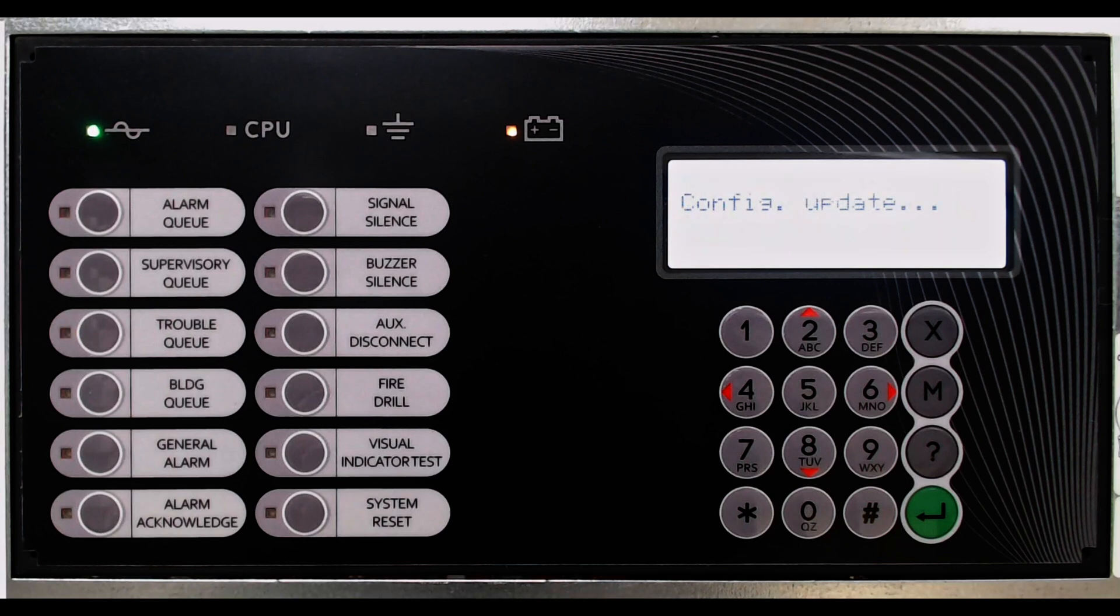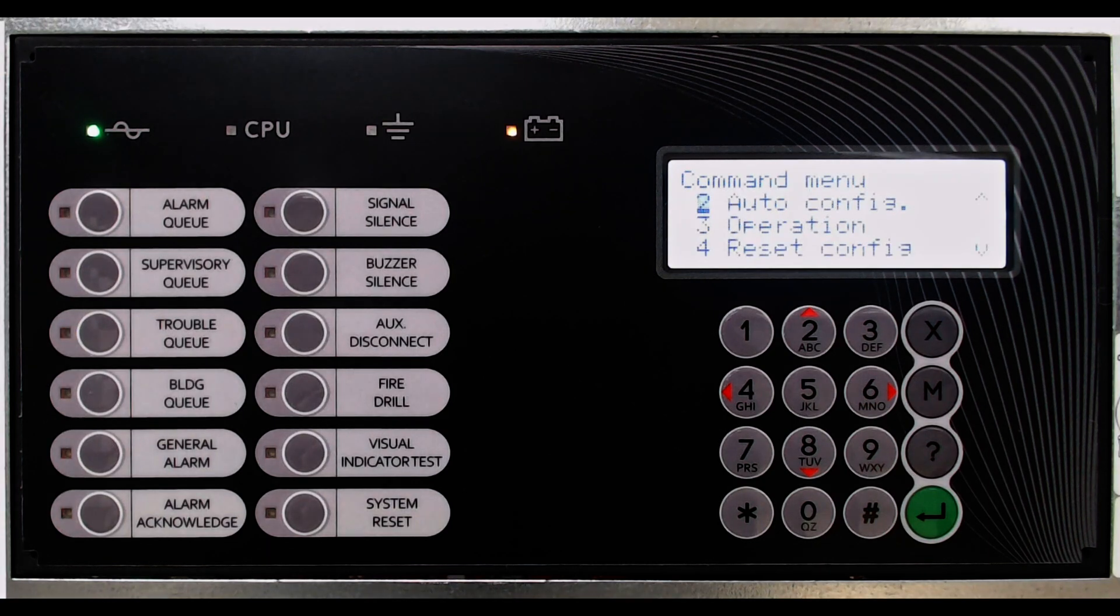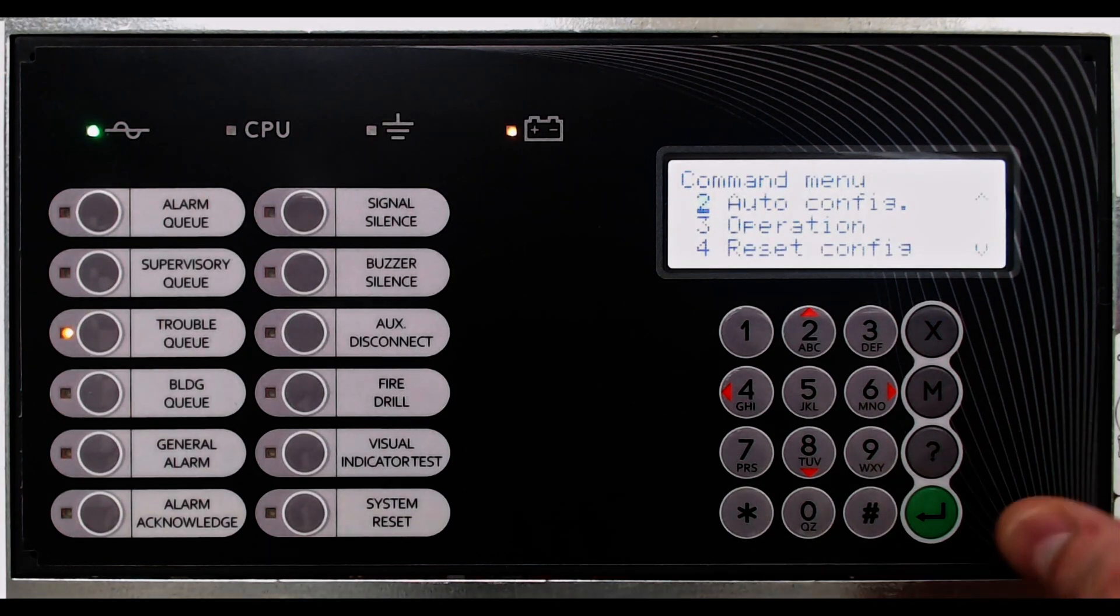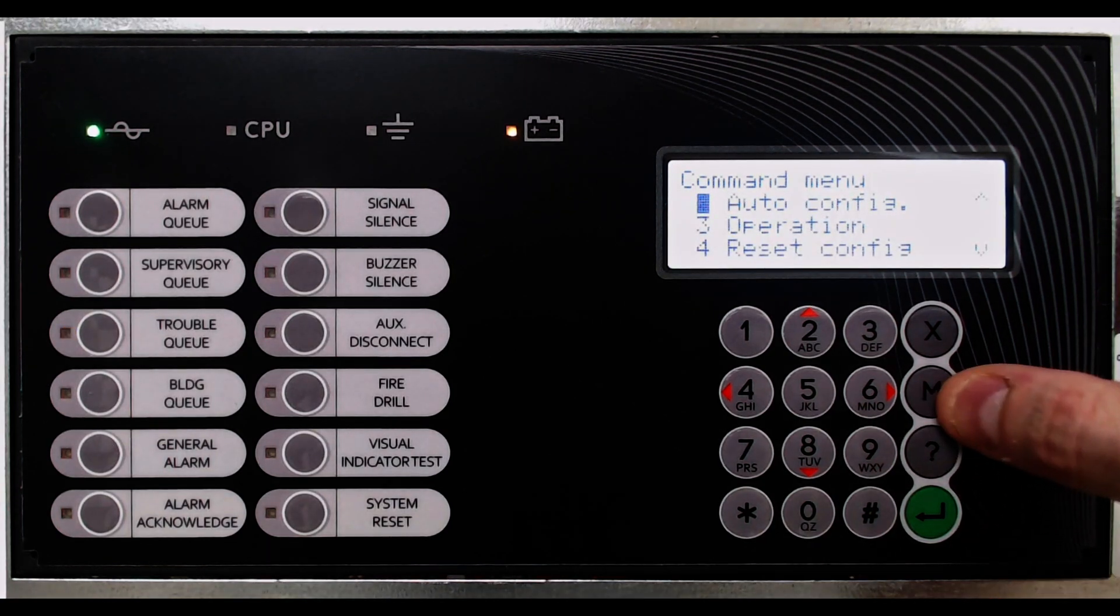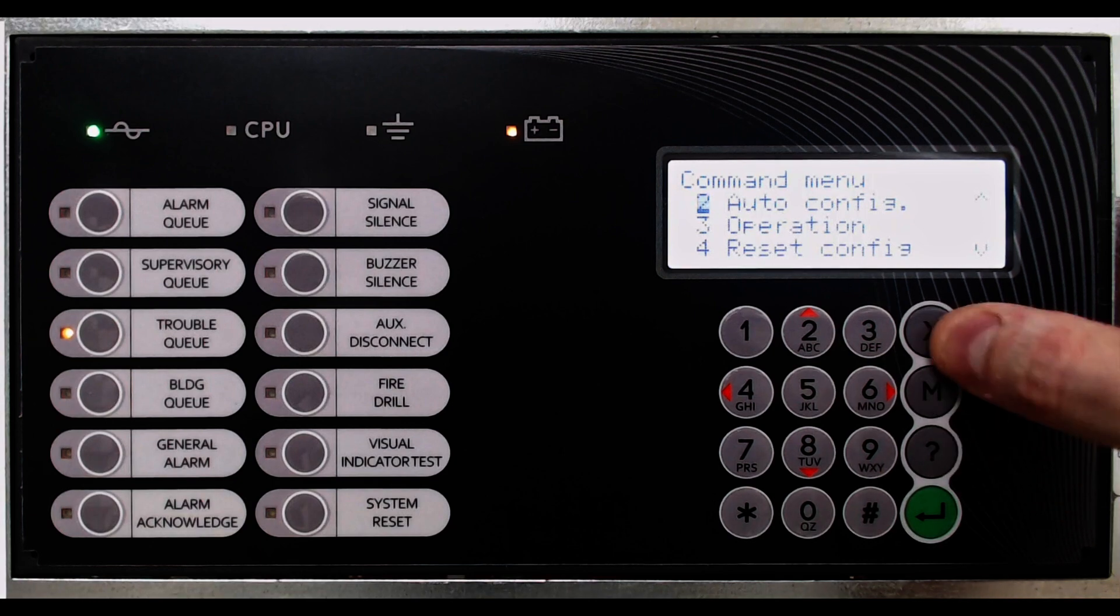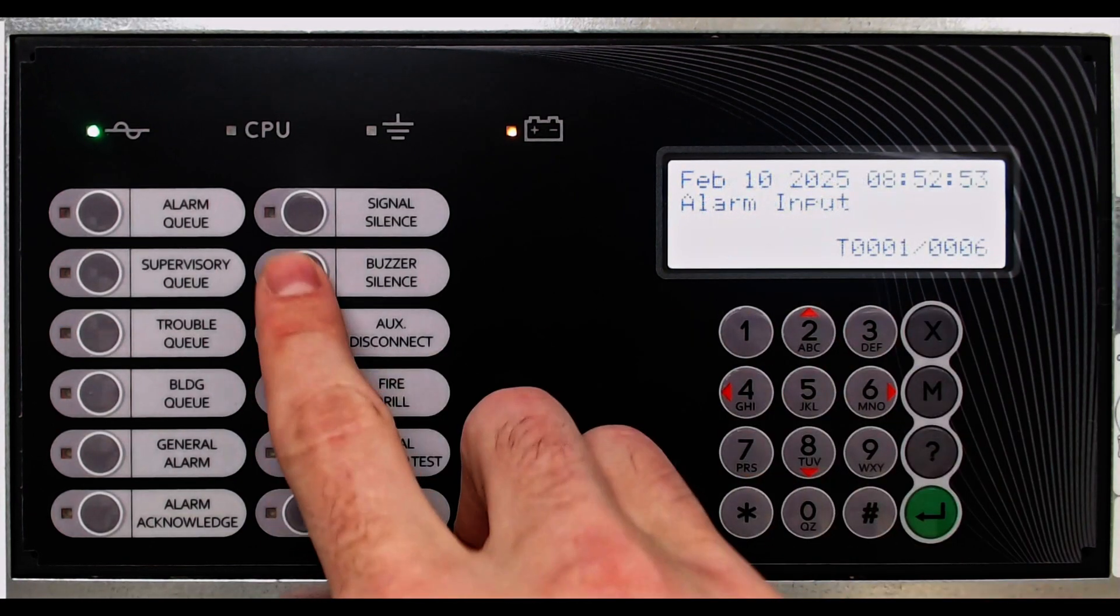When completed, an update message is shown, and the panel returns to the command menu options. Pressing the X button exits the command menu and returns the operator back to the panel's normal operational mode.